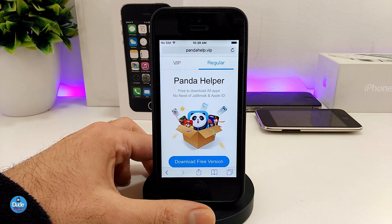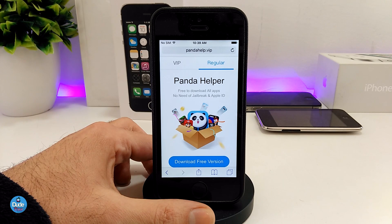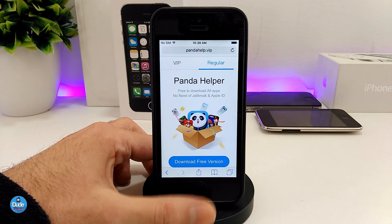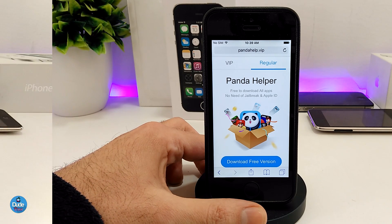For that method you don't need to use your computer, you don't need to use a computer at all — just use your Safari browser to download the jailbreak. So let's go ahead and get started.